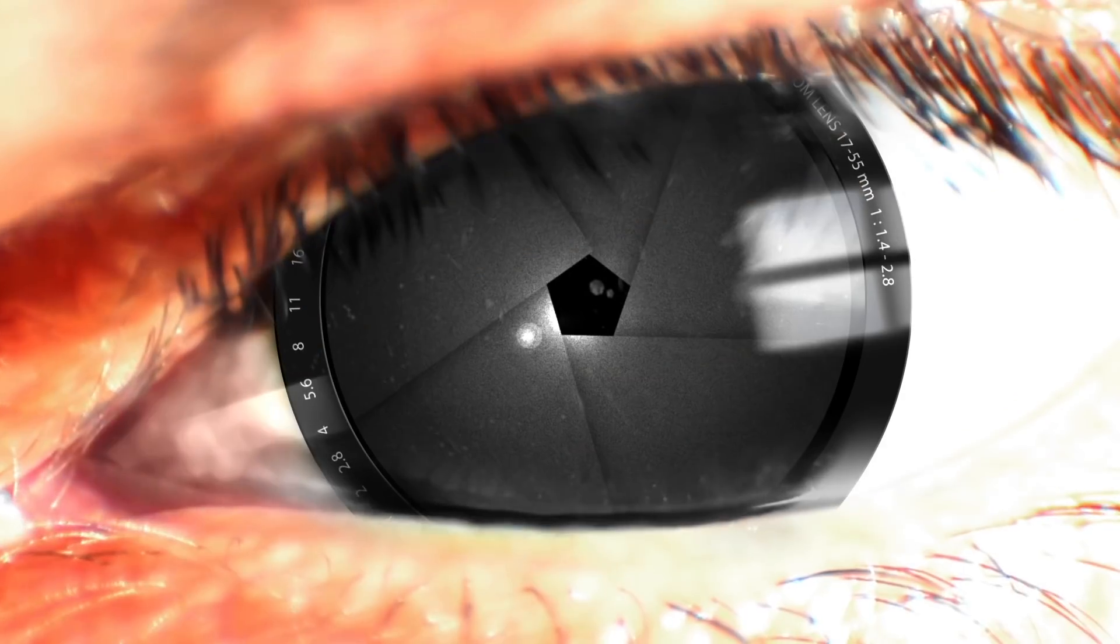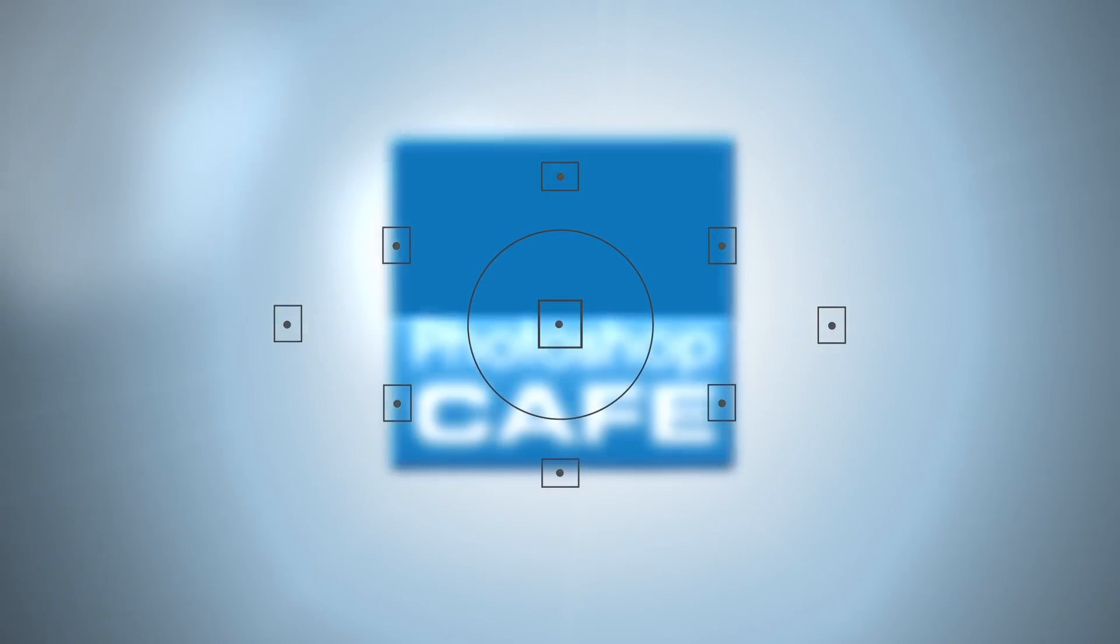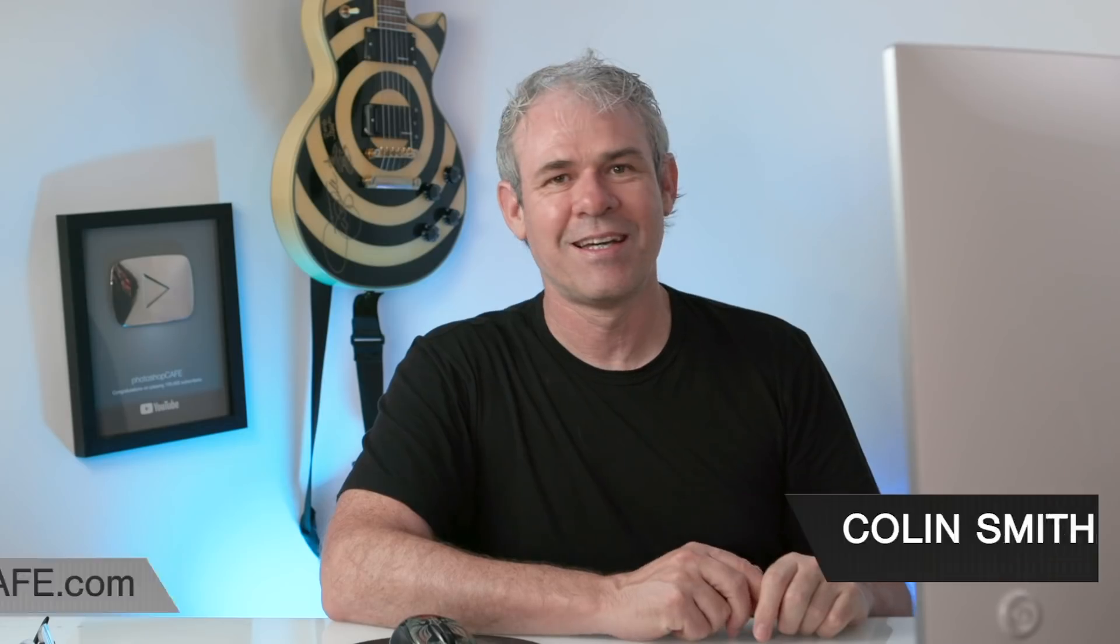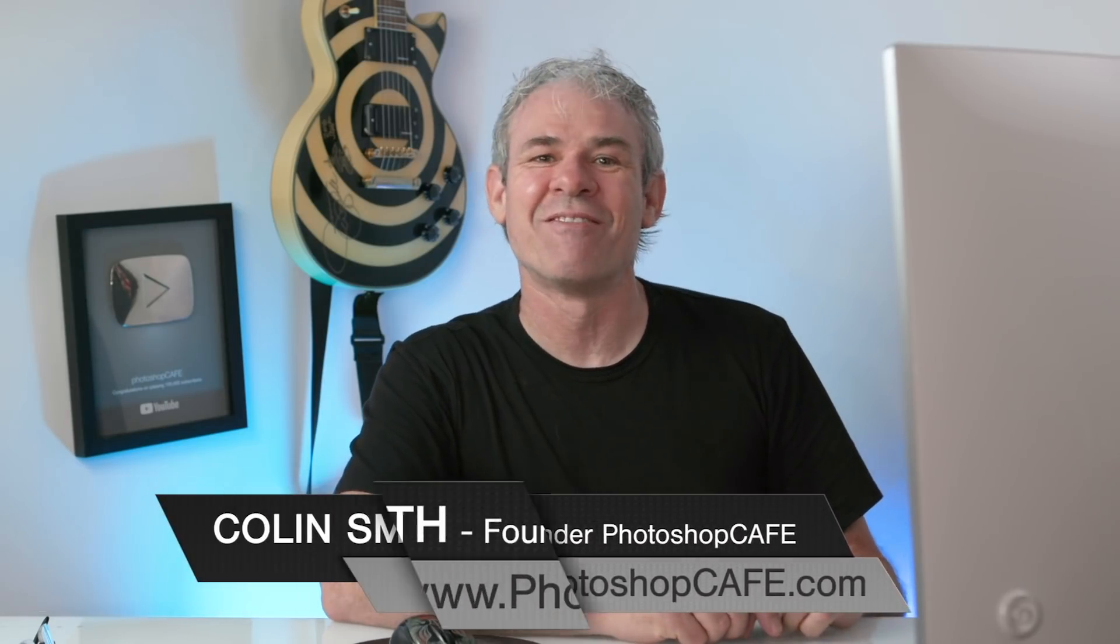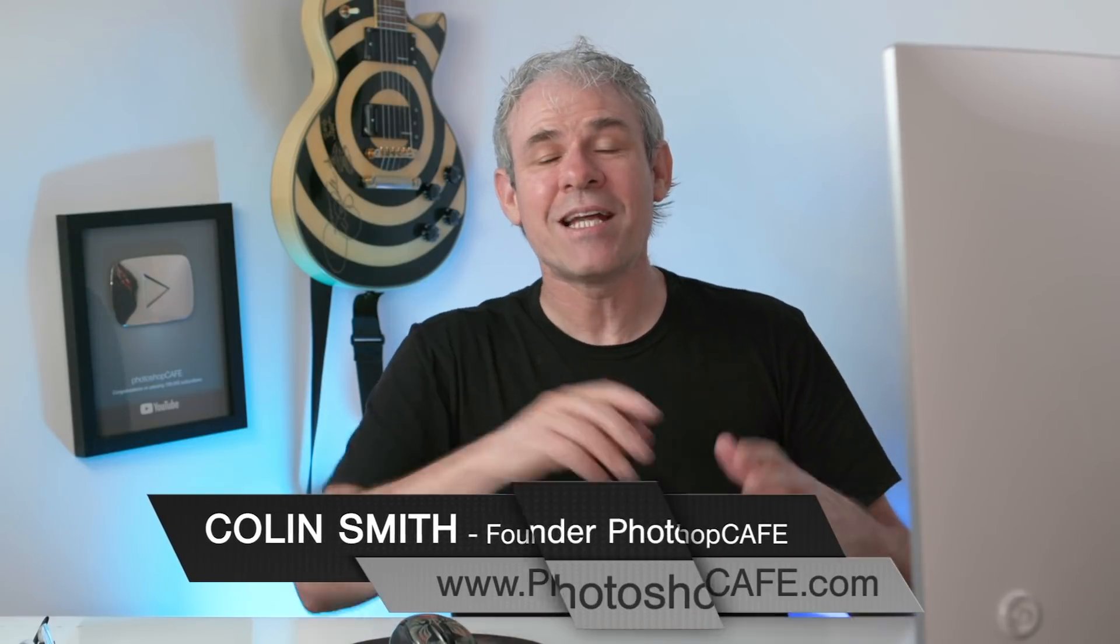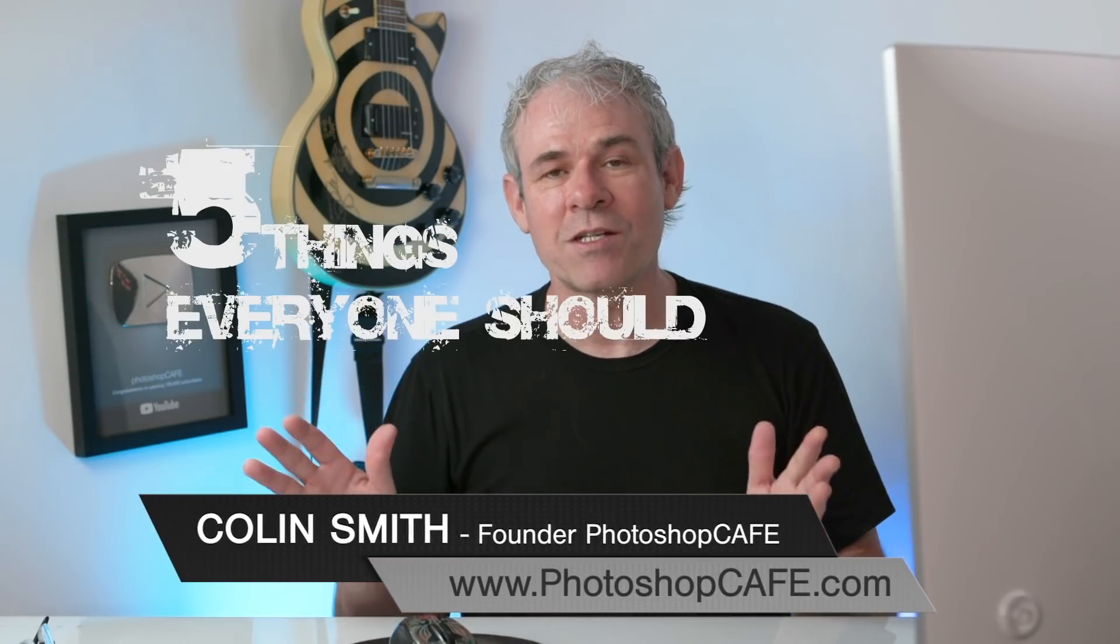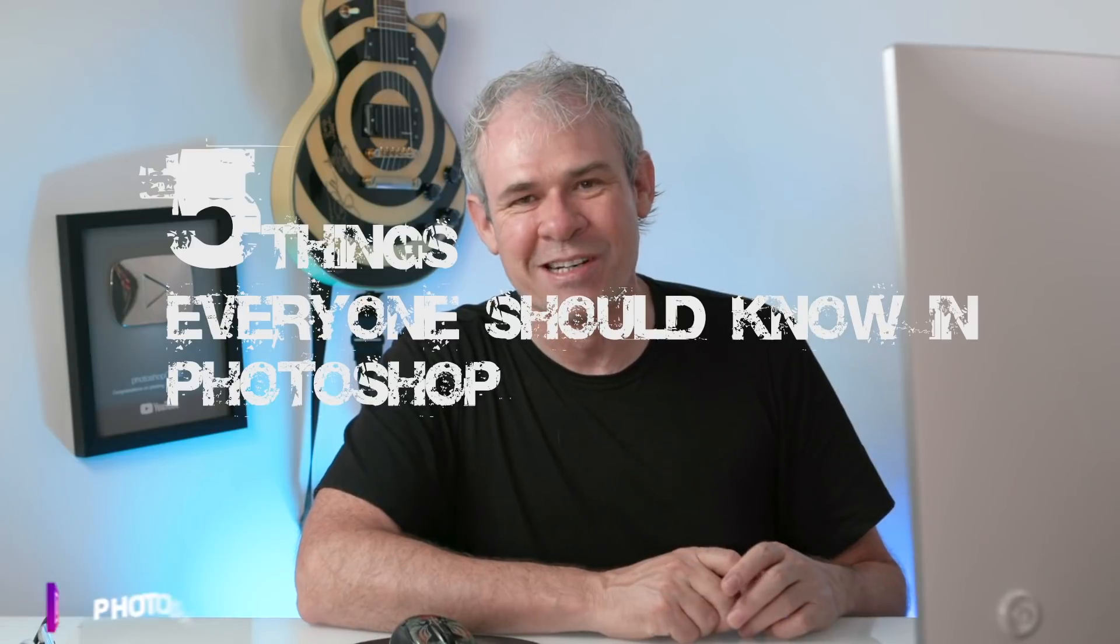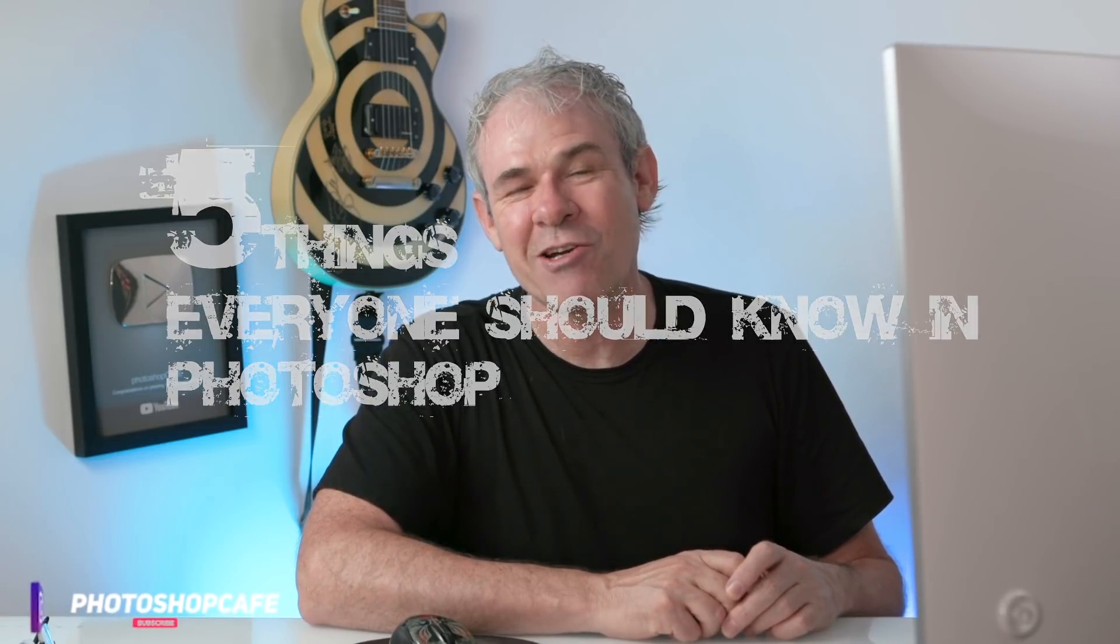Right now, we're going to look at five things every Photoshop user should know. Hey, Cafe Crew, it's Colin Smith here from PhotoshopCafe.com. Today we're going to look at five things that every Photoshop user should know. I'm curious, how many of these do you know?